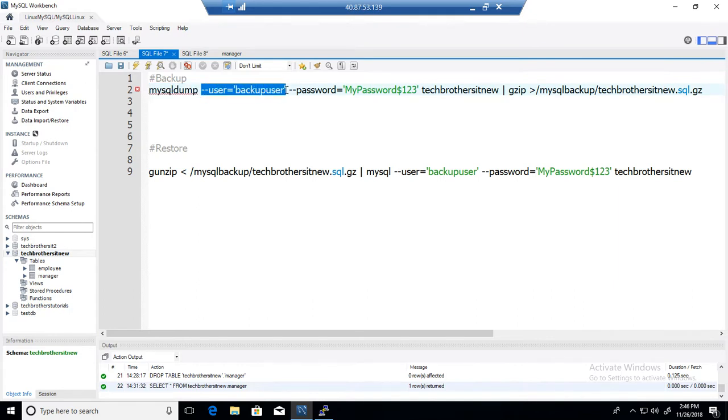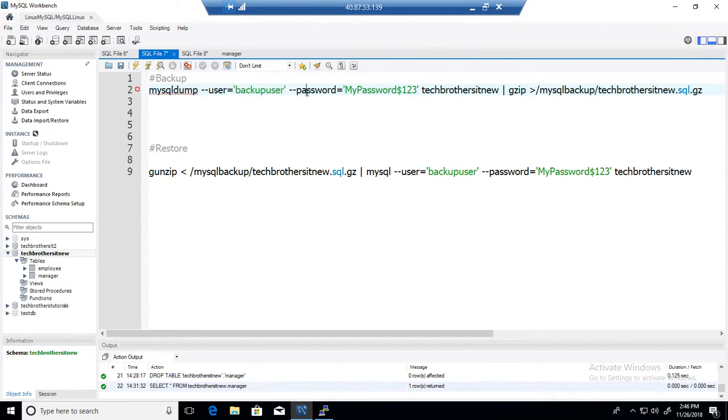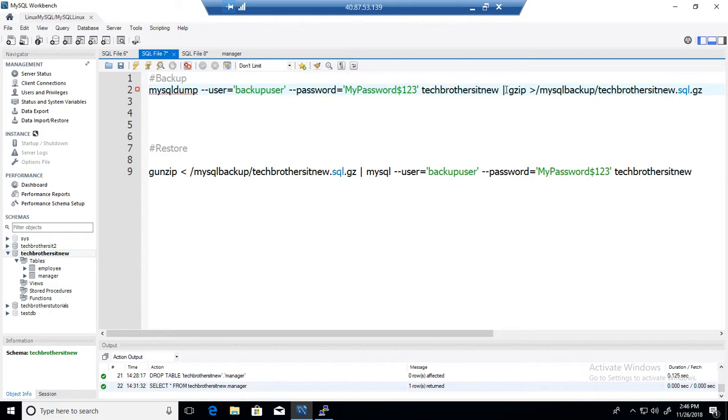In my case I am going to use backup user and you can change the user to whatever you have and provide the password. Then provide the database name and here you have pipe sign and gzip. That's the option you will be providing when you want to take the backup as a zip.